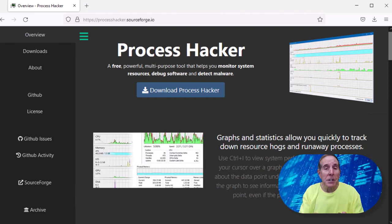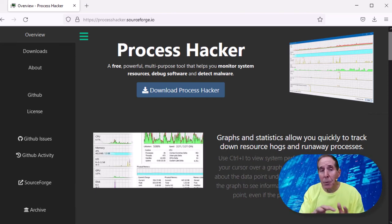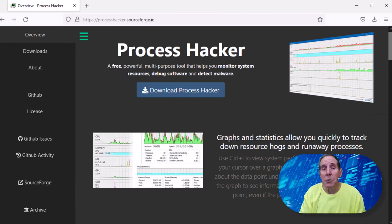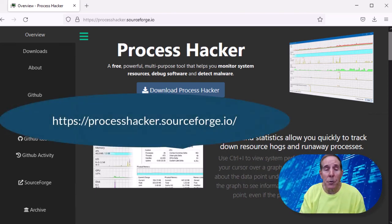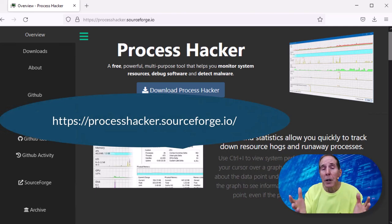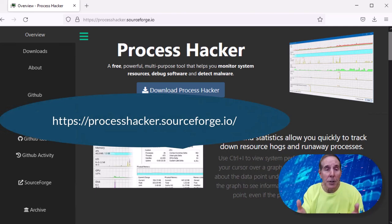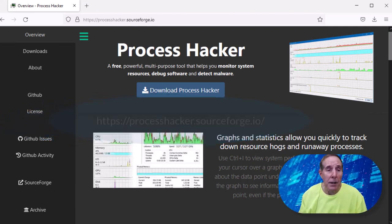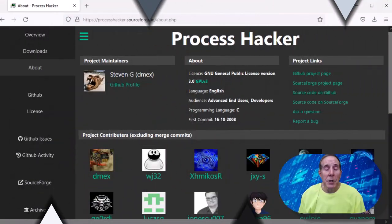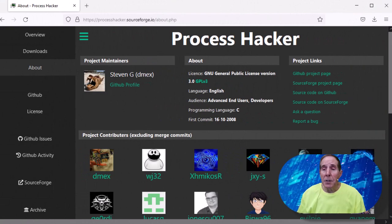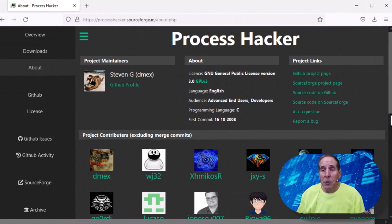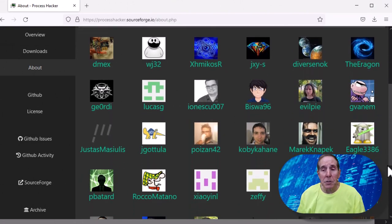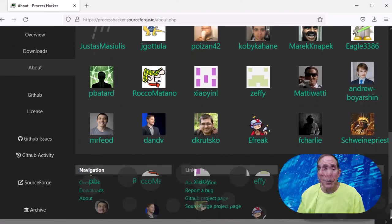You can get here very easily by just typing in Process Hacker and it will take you to the sourceforge.io site that hosts their code and downloads.